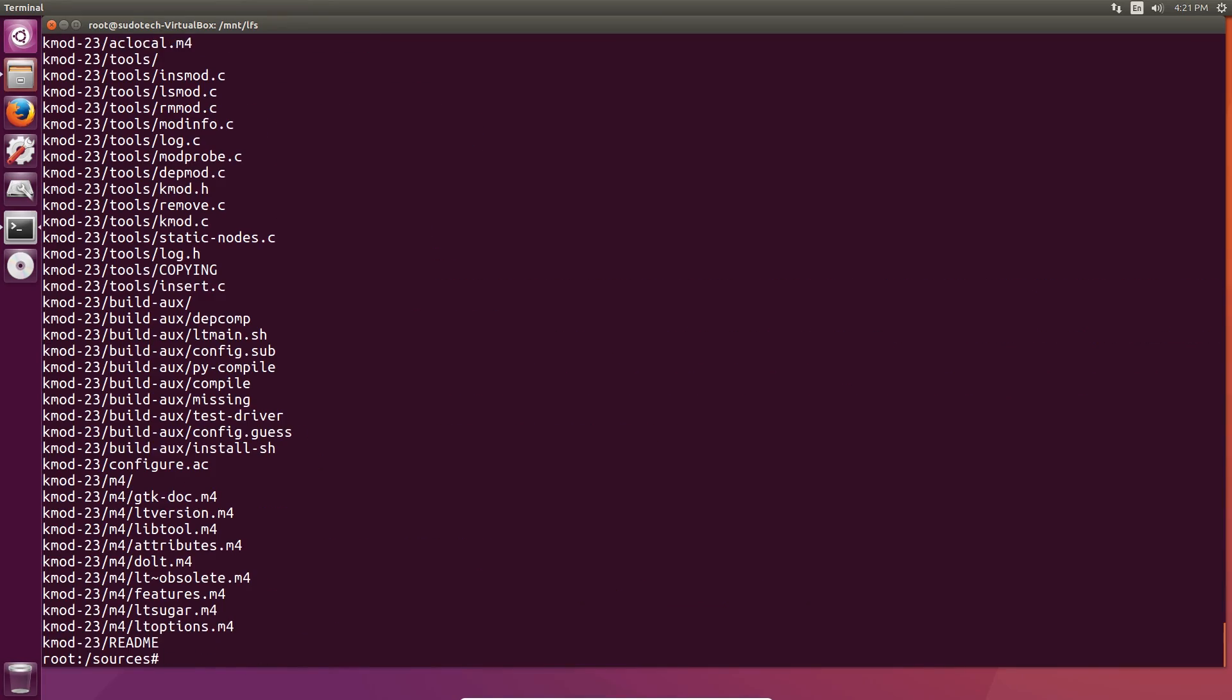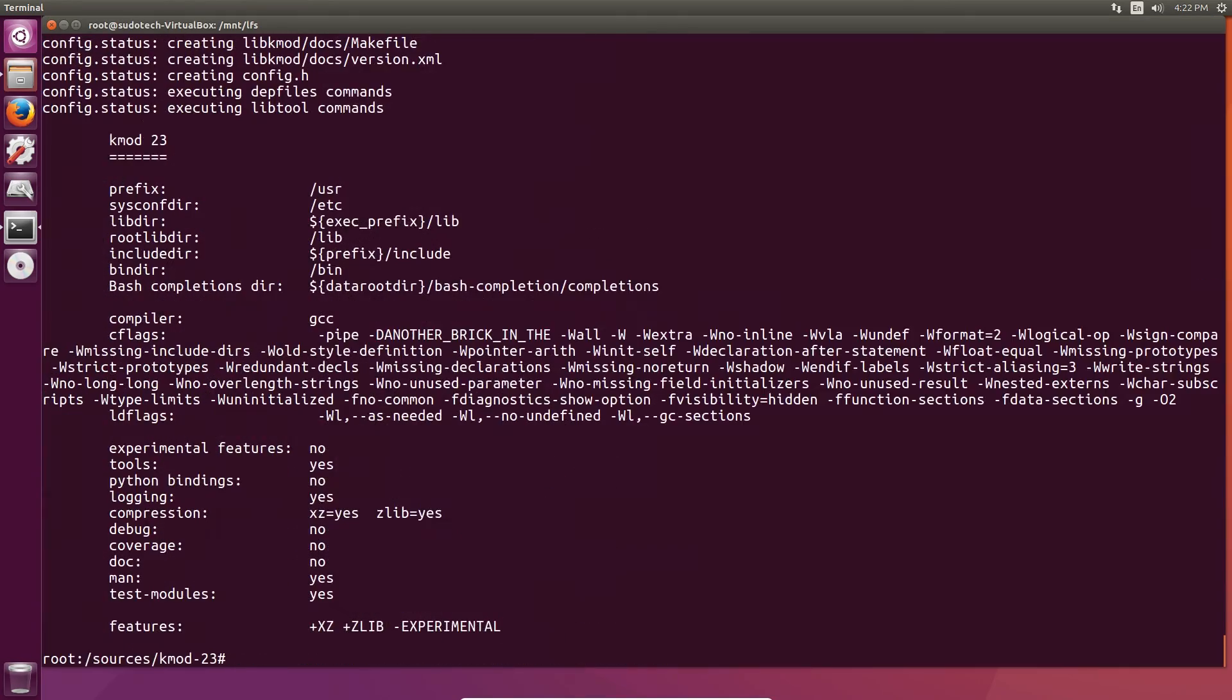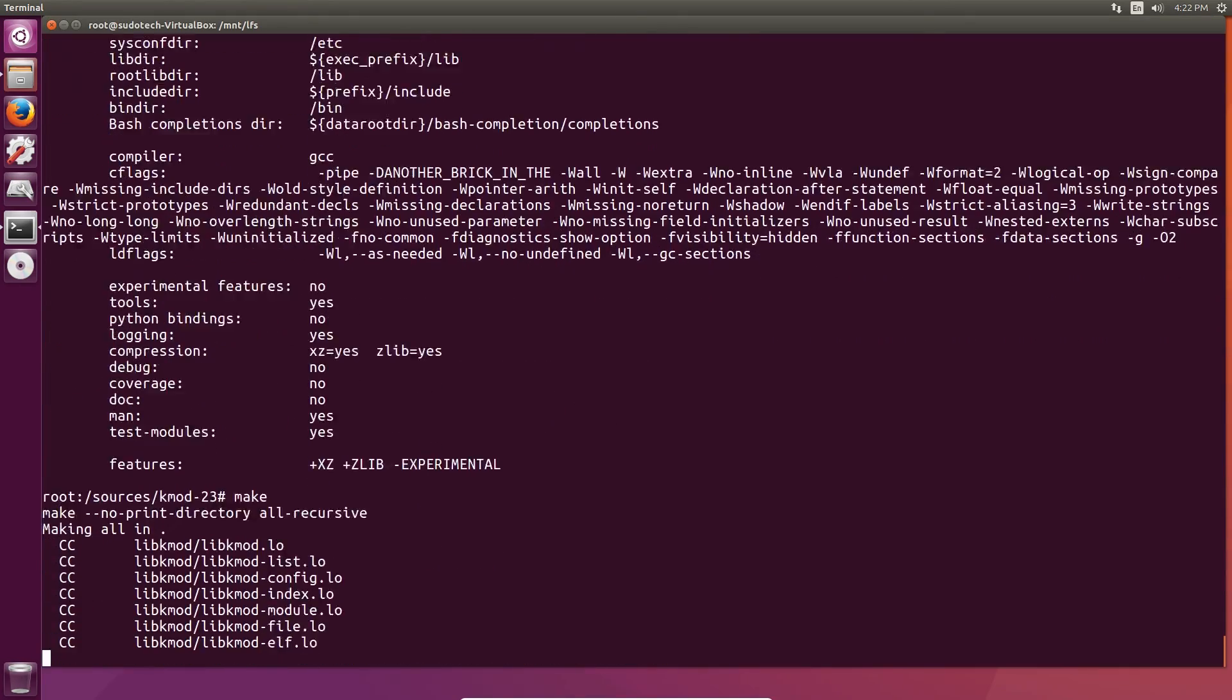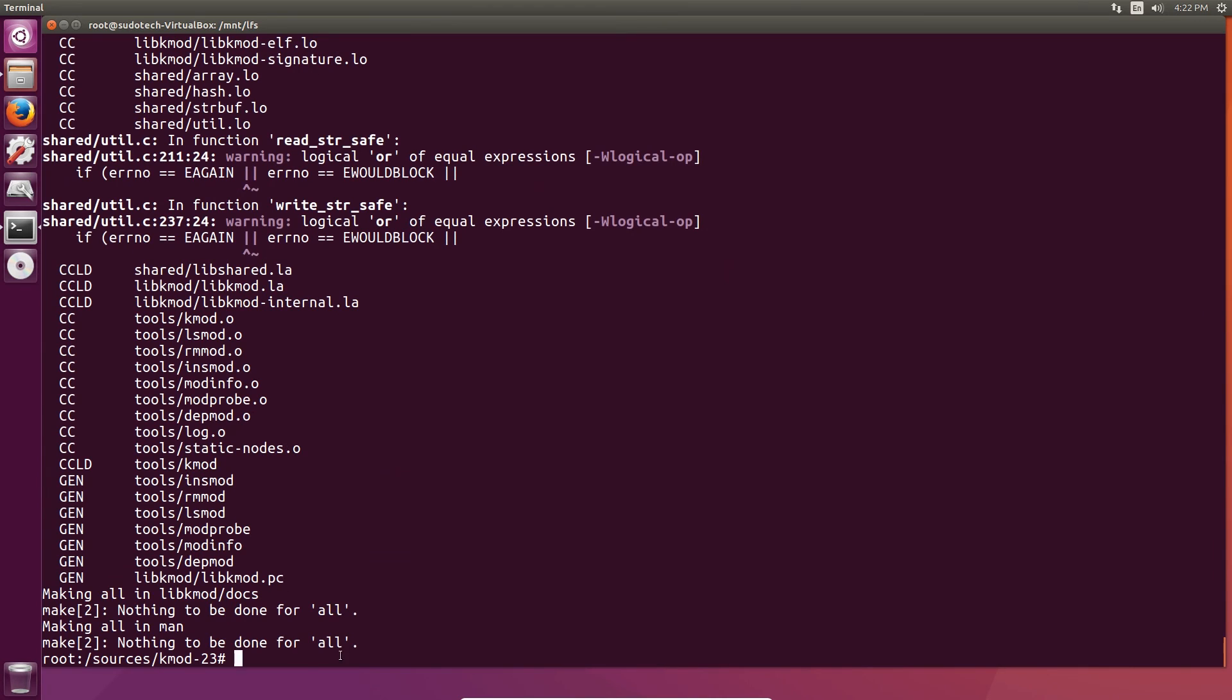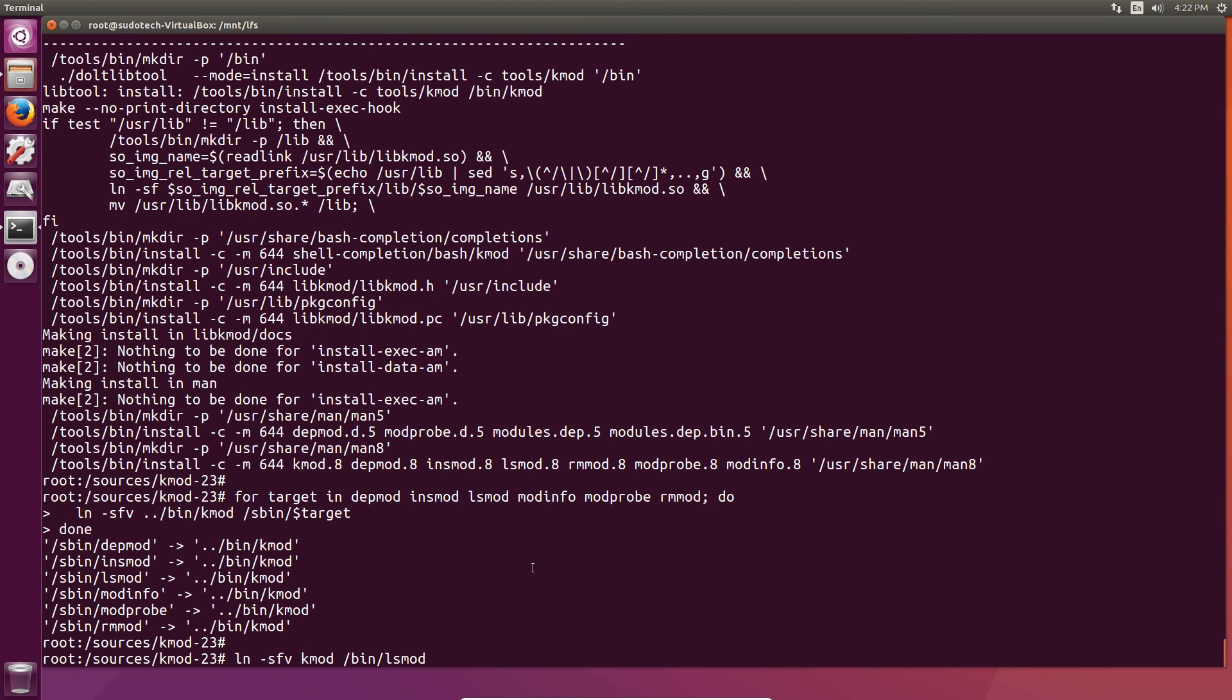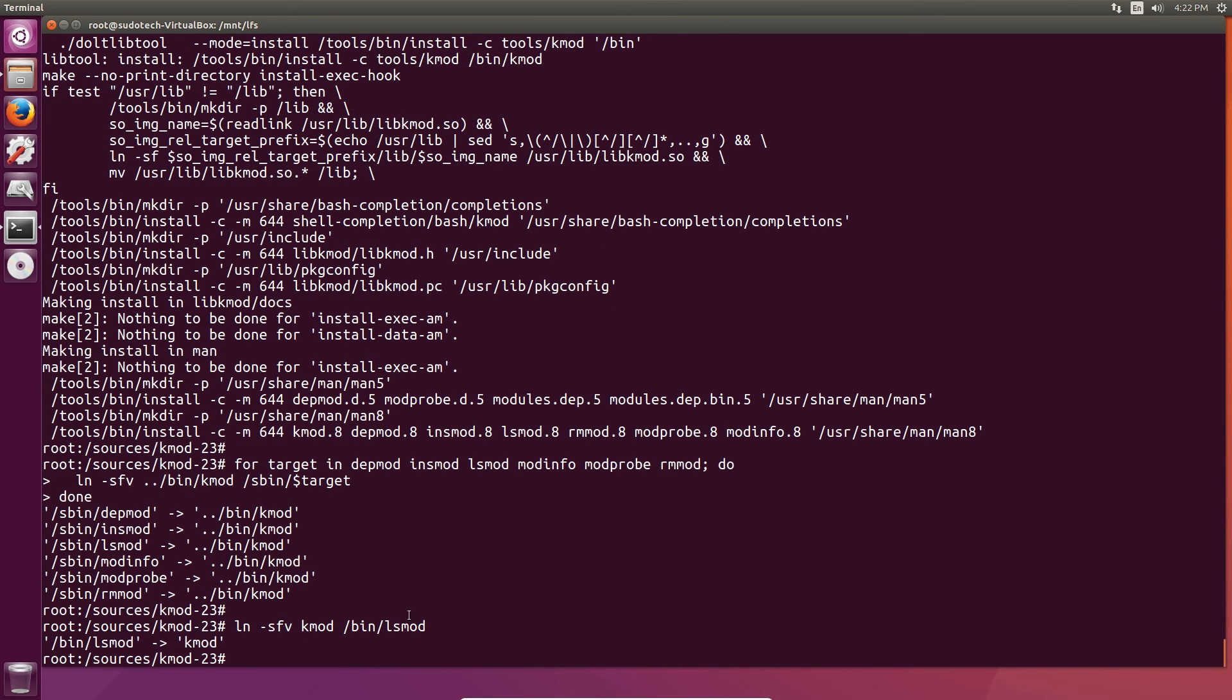Unpack kmod, change the directory, prepare it for compilation, make it, and then make install it with a little bit of a for script at the end to install it fully with the correct symbolic links for compatibility.